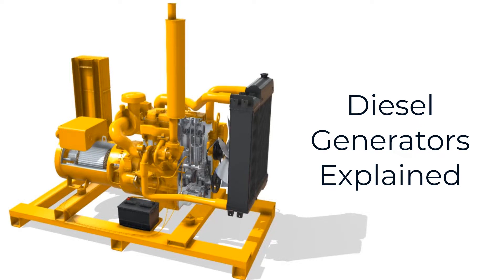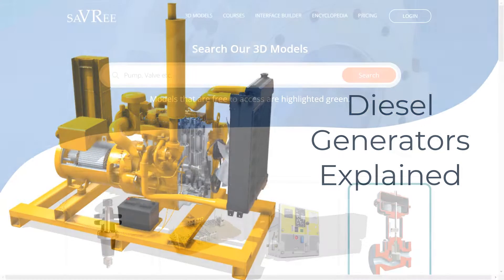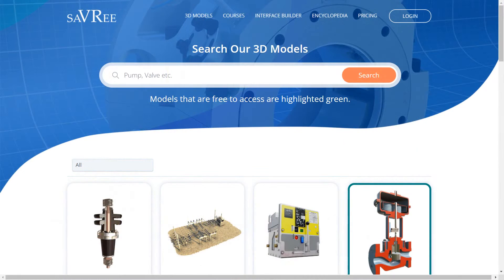Hi guys and girls, welcome to another Savree Snacks video. In this video, we're going to take a look at a diesel-fired generator. I'll show you what it is, how it works, and some of the typical applications that we would use it for.